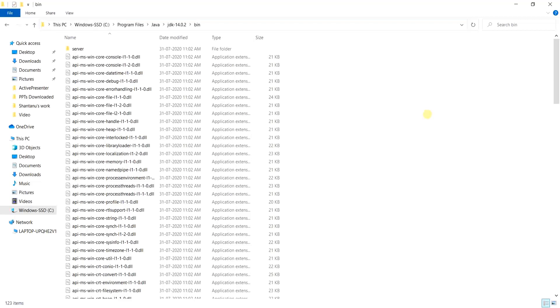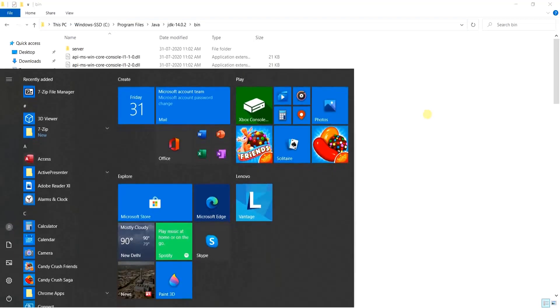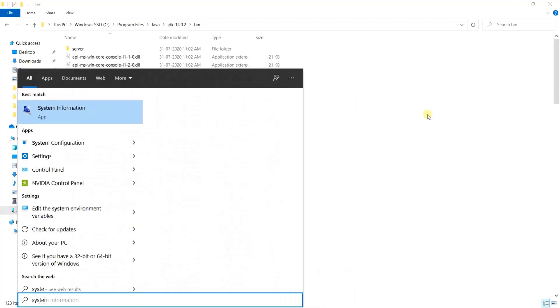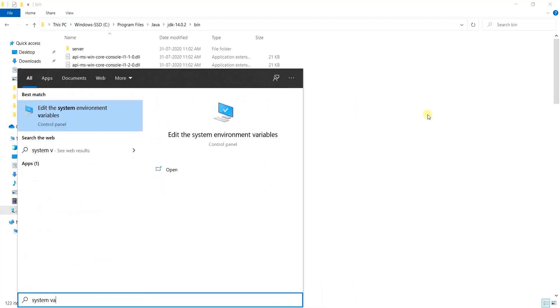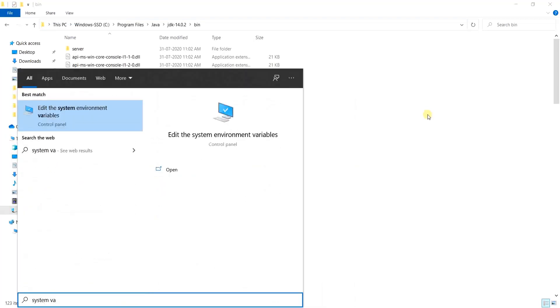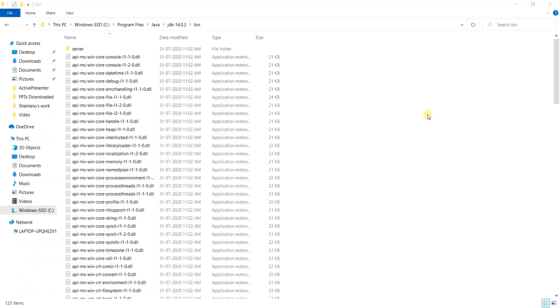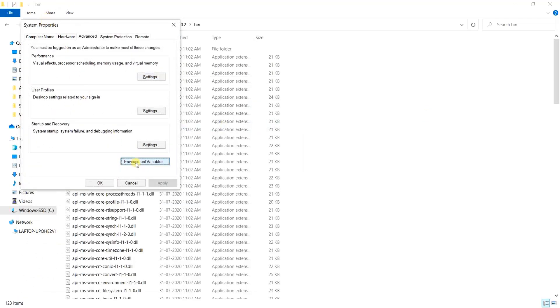Thus we search again for system variables inside our windows. And once we have the search result, click on enter and inside the system properties window, click on environment variables.